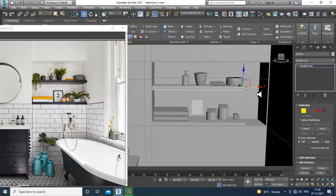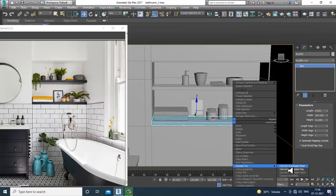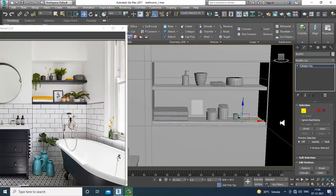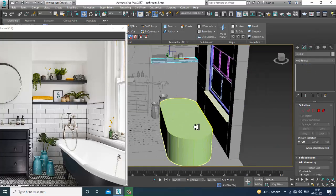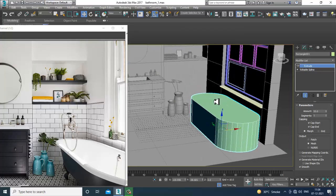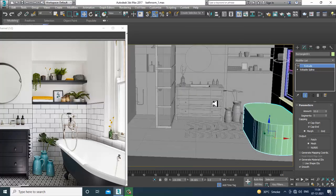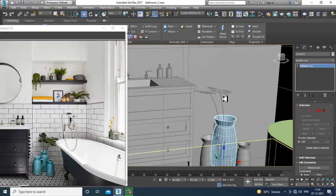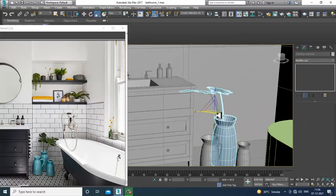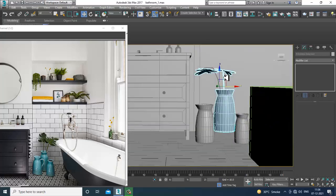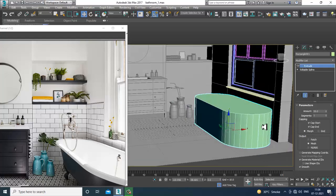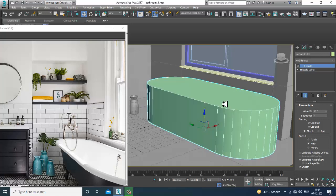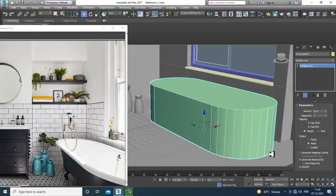Slightly shuffle the shape and push this element into position — there's a lot of space over here. Slightly reduce the height. Now it looks much better. Once done, convert to editable poly.